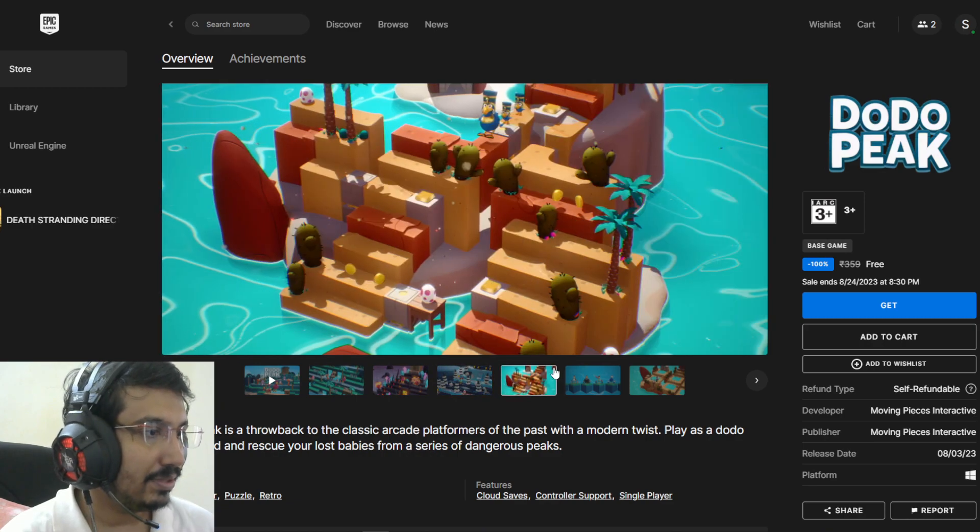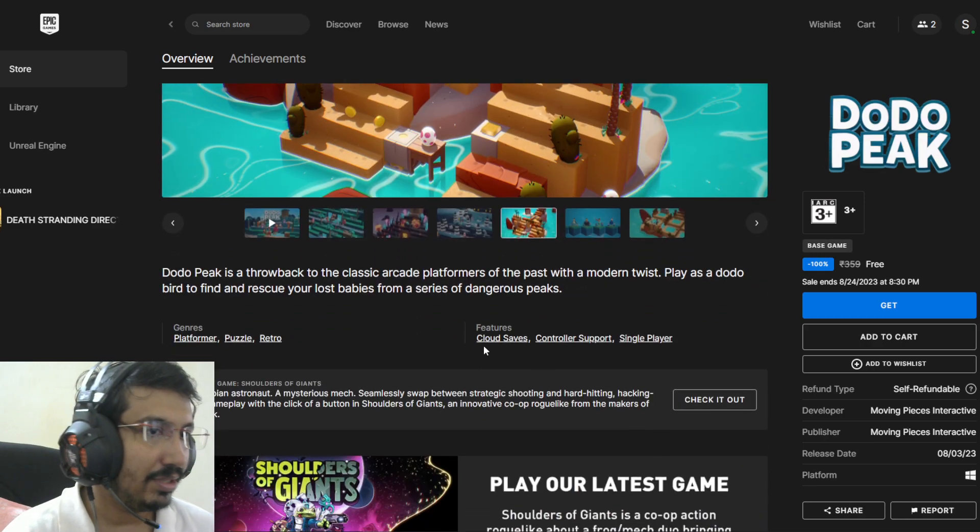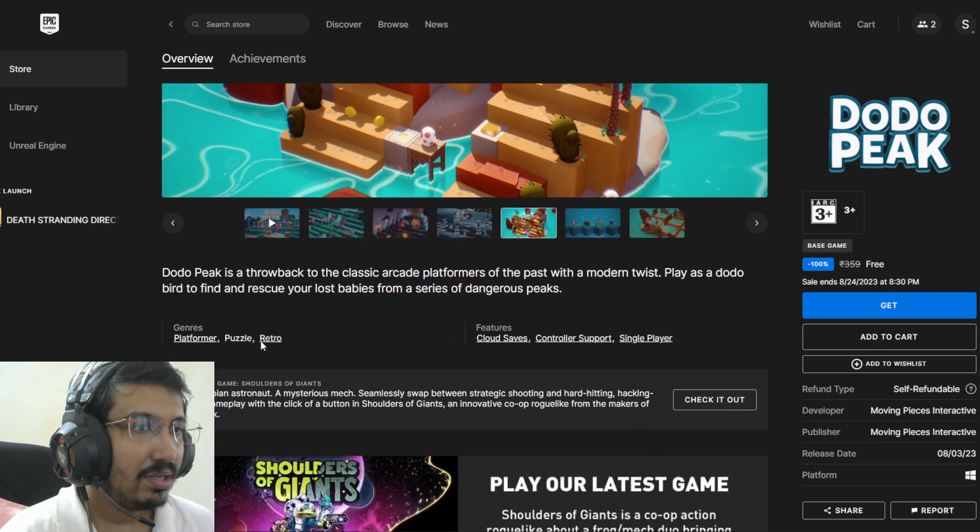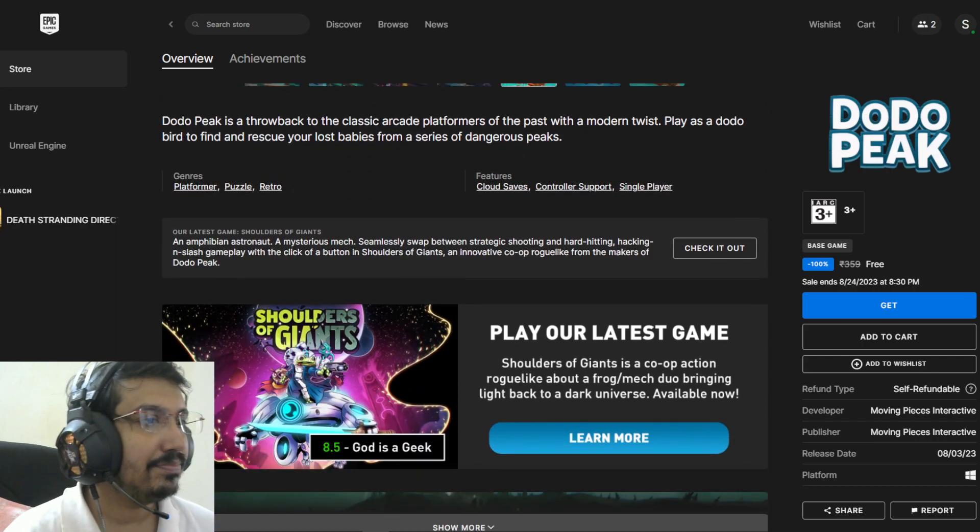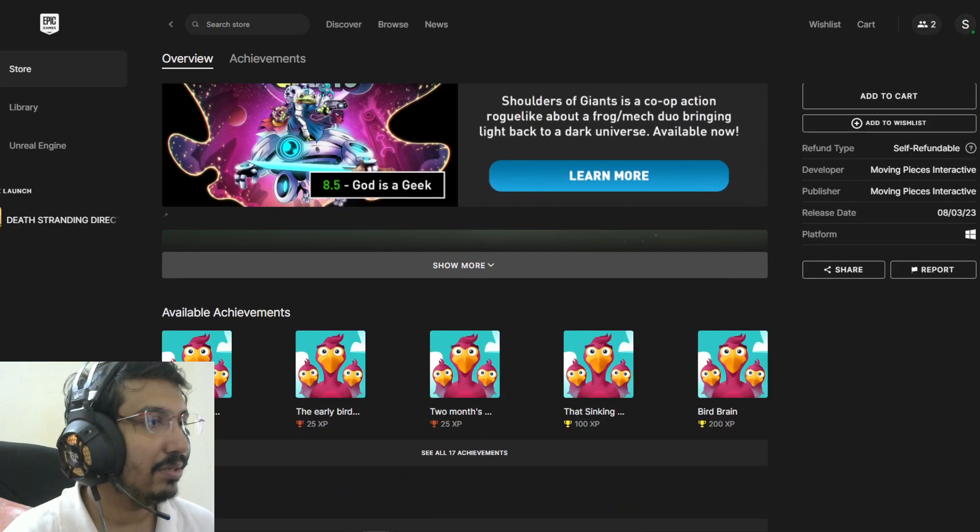Puzzle platformer. Let's claim the game.